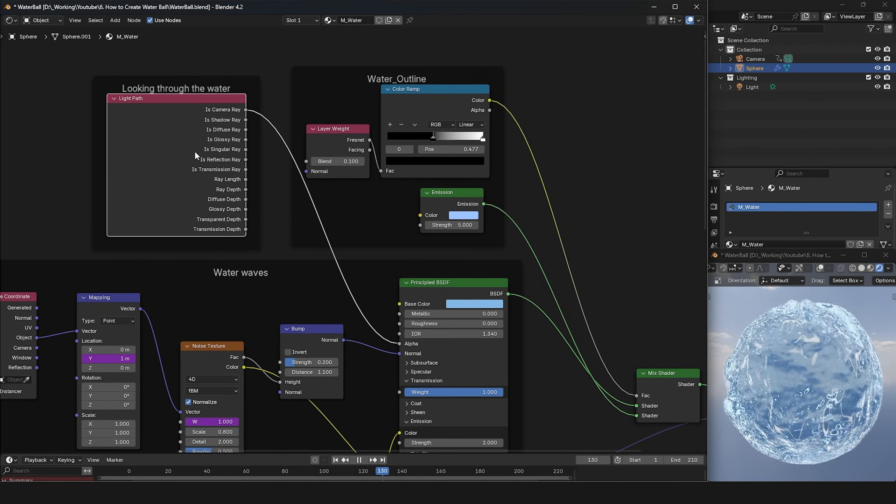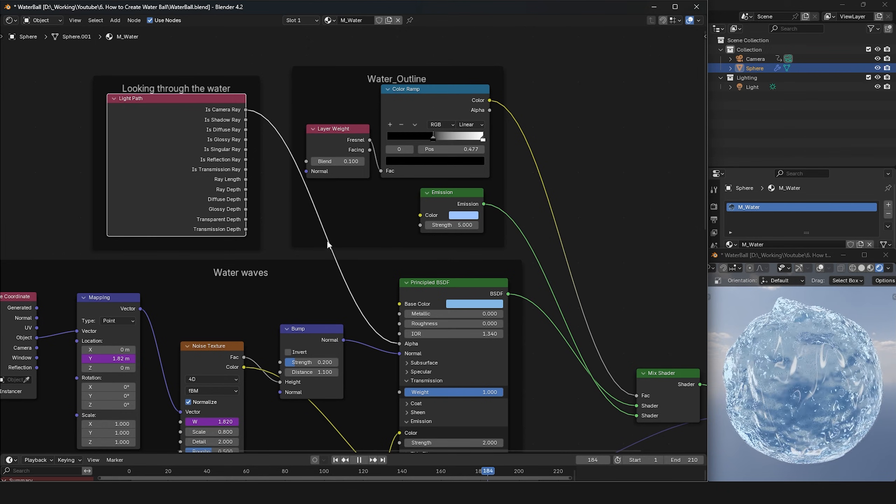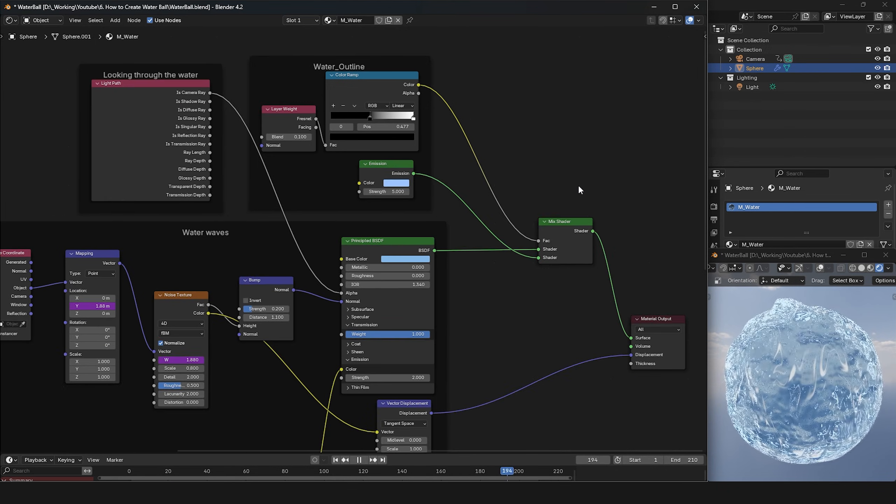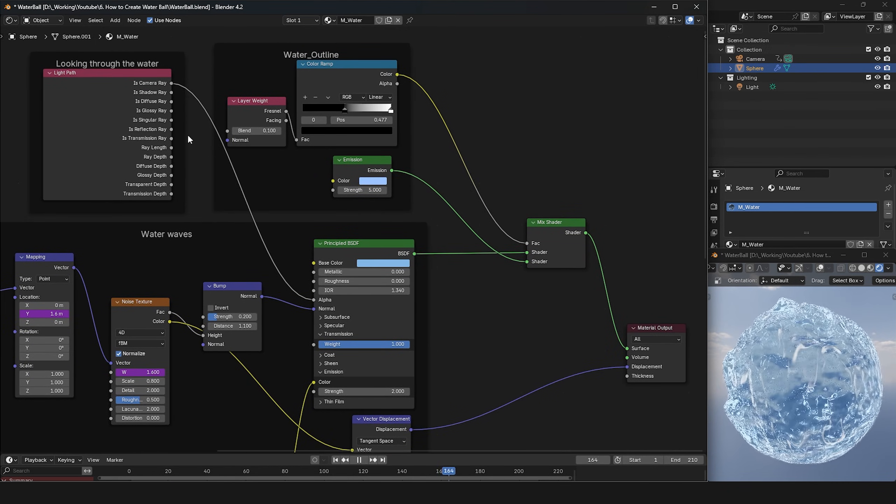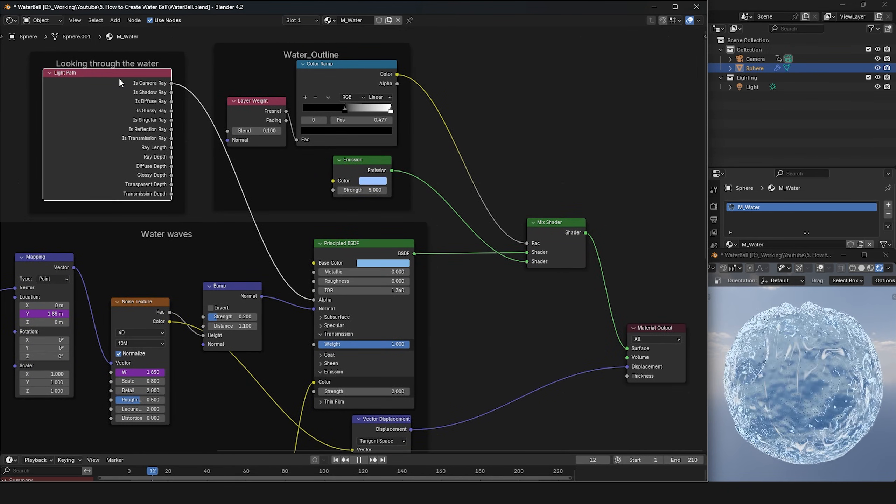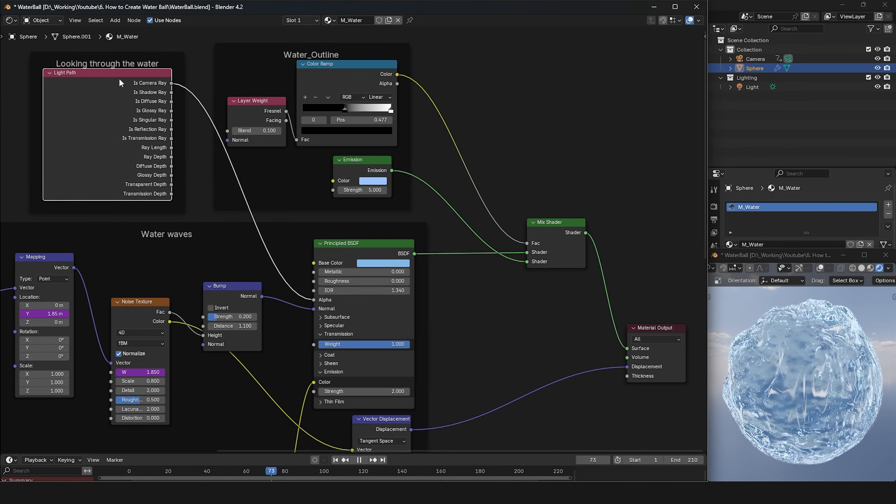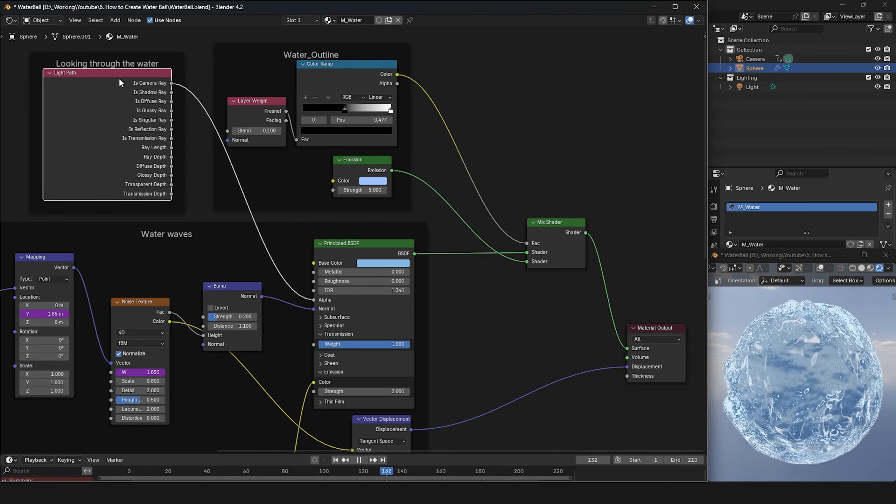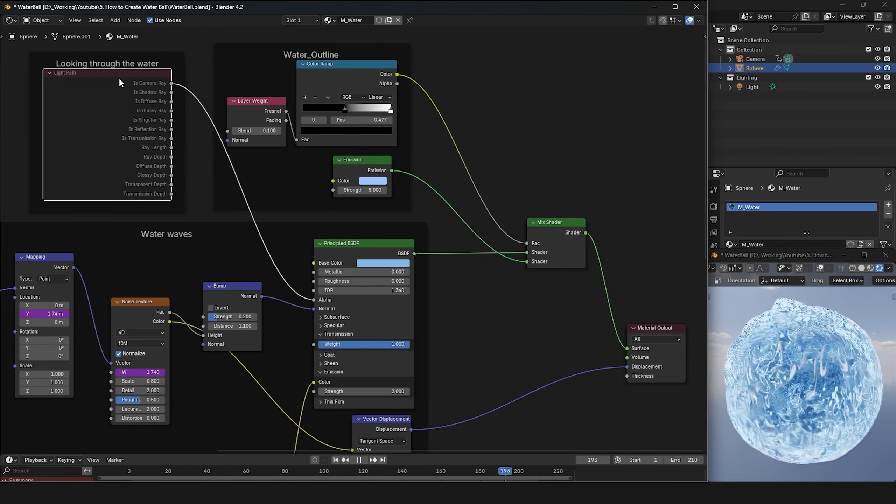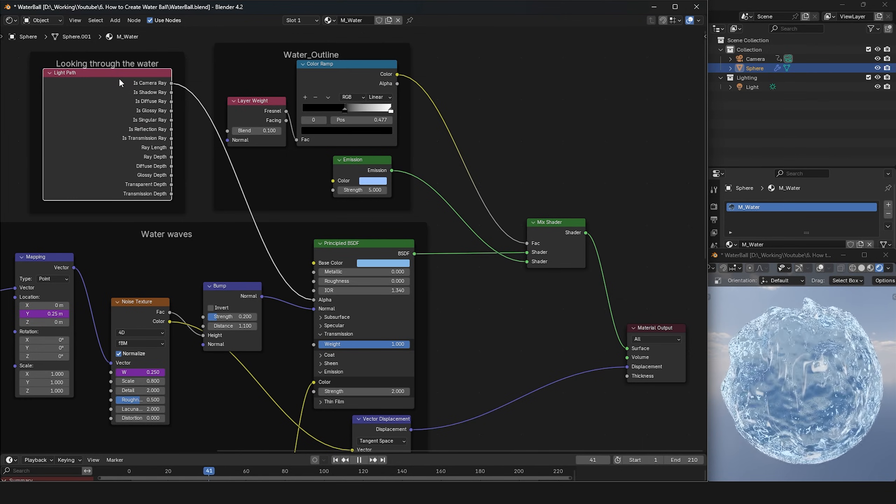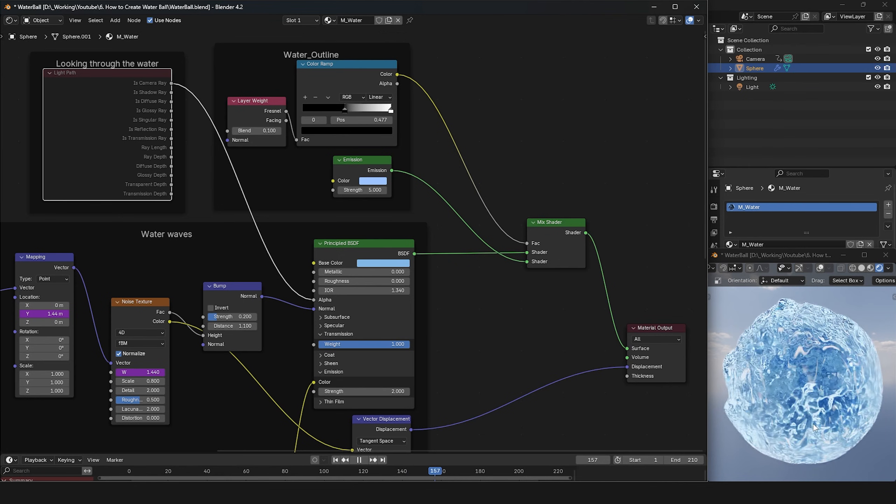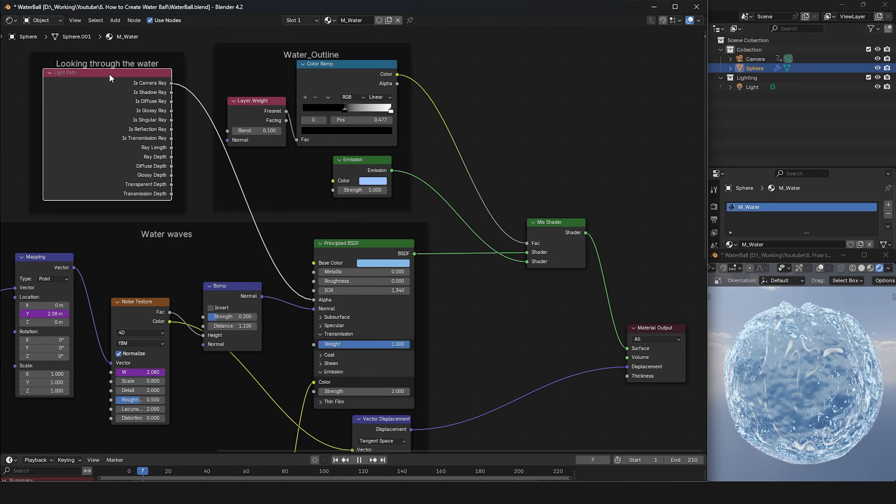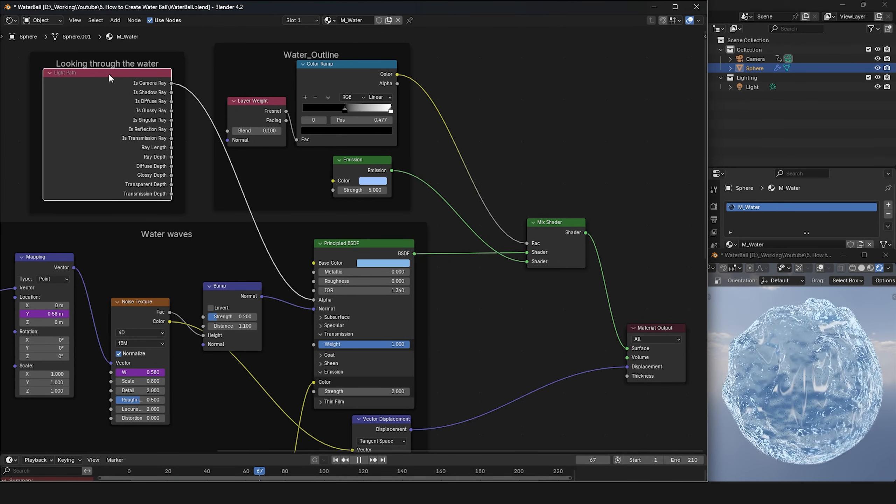Here, a light path node is plugged into the alpha channel of the main shader, allowing the water shader to be affected by objects behind it. When the shader is off, the water sphere appears more solid blue without the influence of the sky.